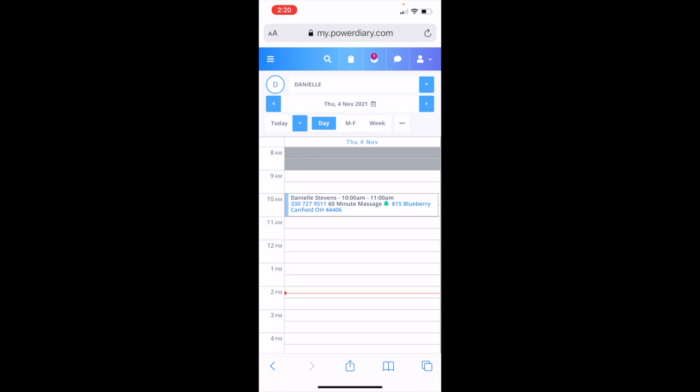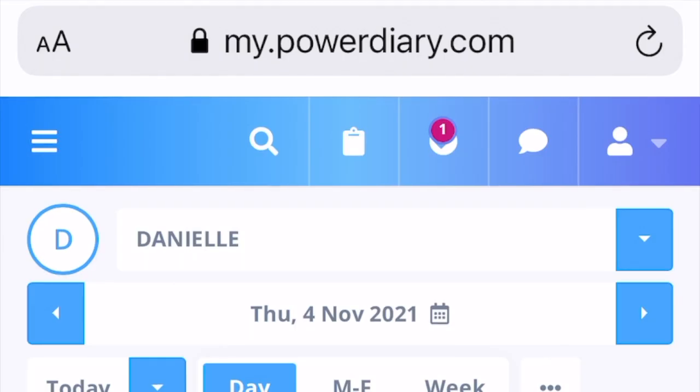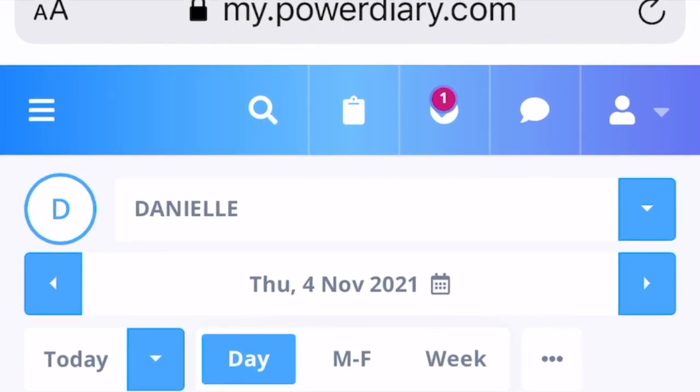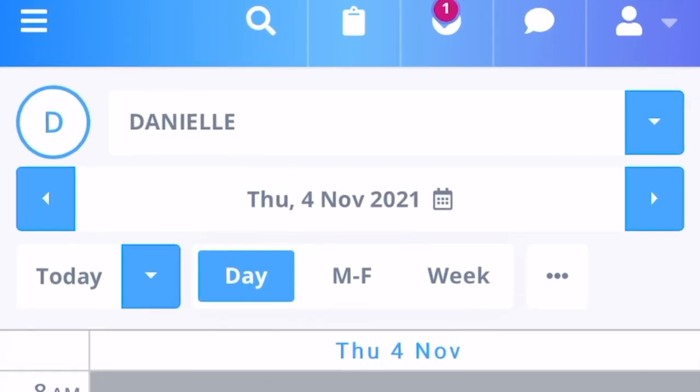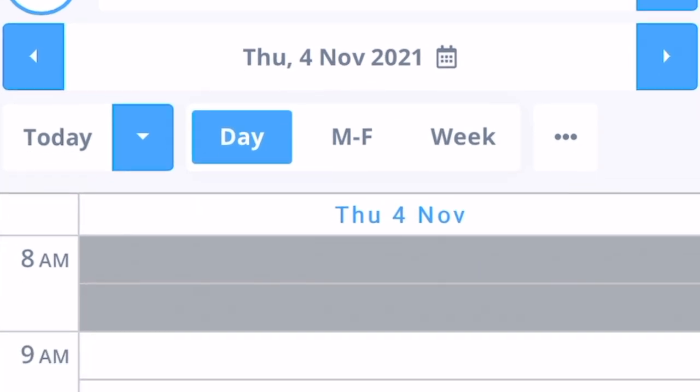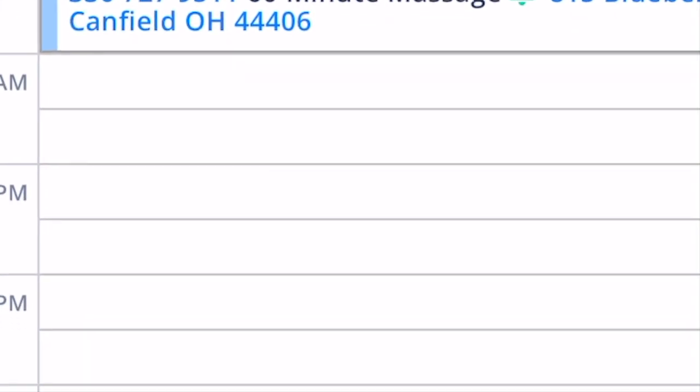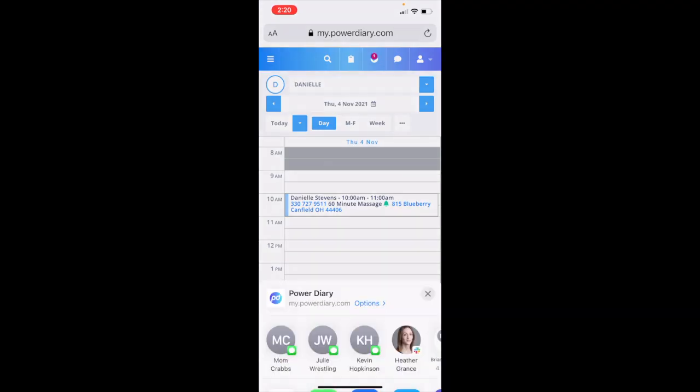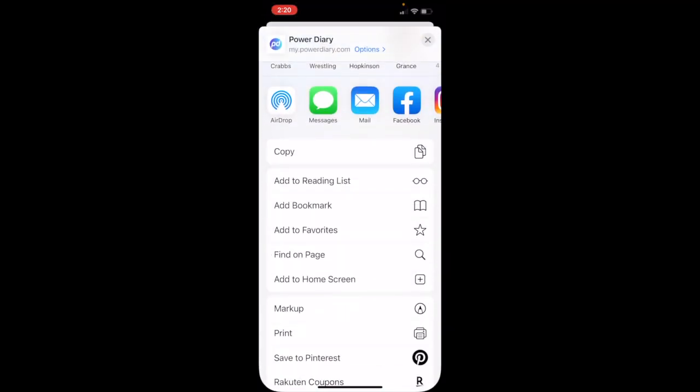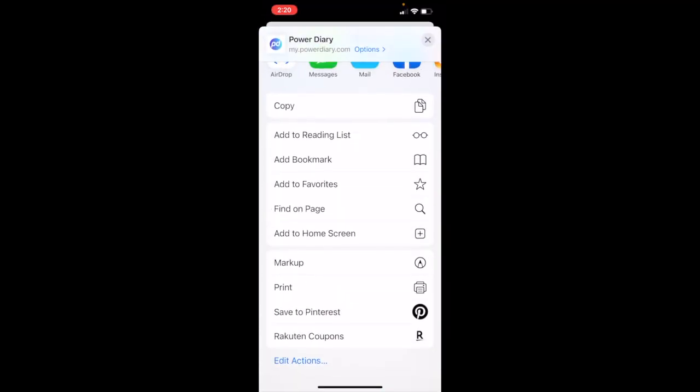Now you're probably saying to yourself I do not want to go to my browser every time and log in. That's just annoying. Well guess what? We have an easy quick fix for you. At the very bottom of your screen you should see a box with an arrow button on it. You're going to want to go ahead and click it and it will bring up a listing of all these places you can share this website with. We're going to go ahead and click add to home screen.